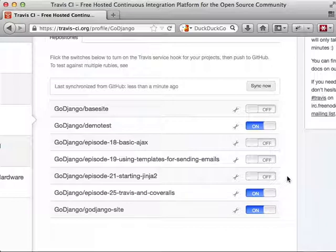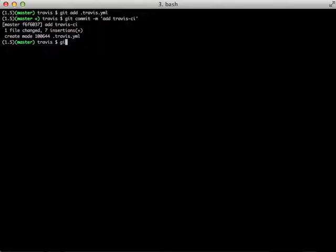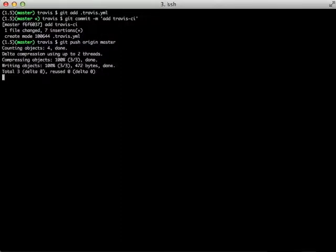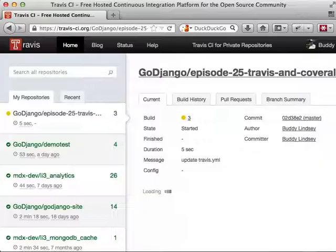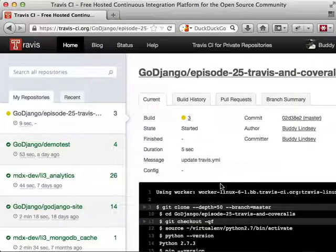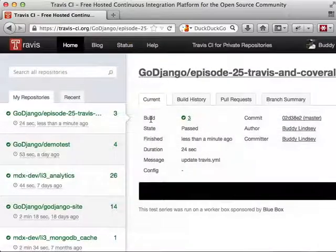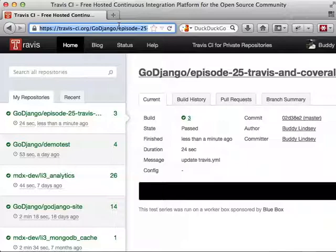Now we need to actually trigger Travis to run, and we can do this easily by simply creating a commit and pushing it to GitHub. So we're going to add our .travis.yml file to our repository and push that up to GitHub. We've triggered our build event, and it is currently building and running through the process. We can see the output in our web browser as it goes through the process. It's actually fairly quick and is exactly what you would see in the command line. Now it's finished, and it shows a success — our build has passed.